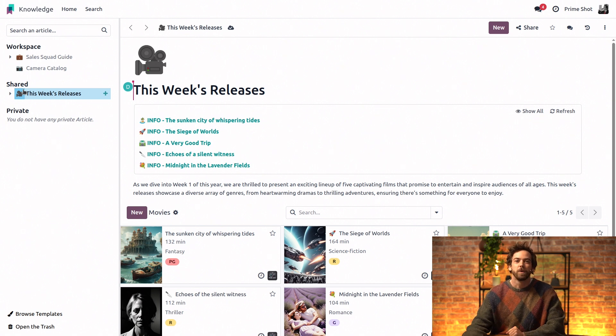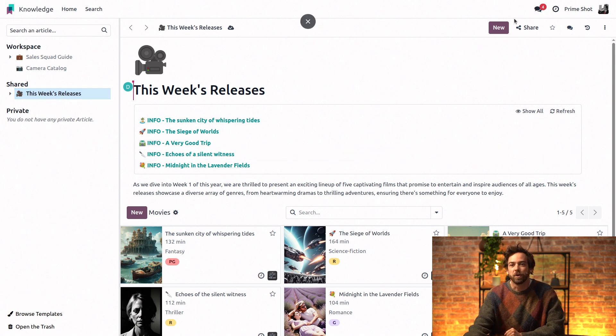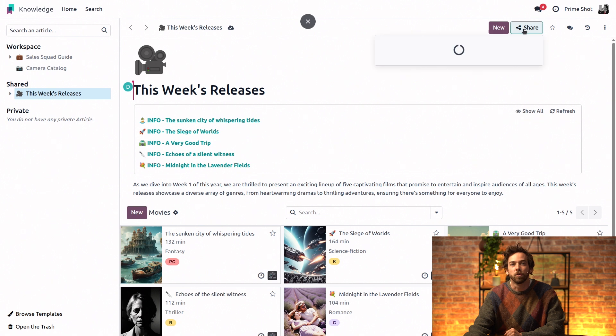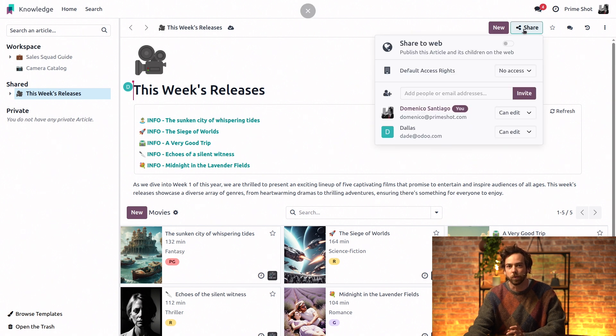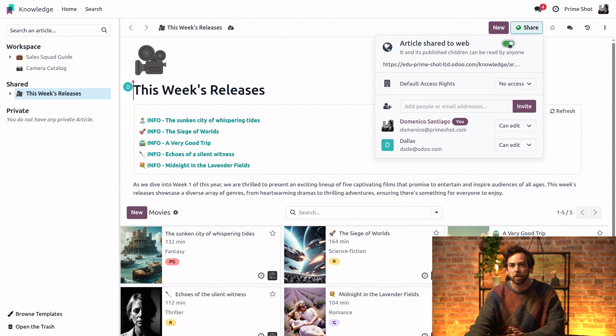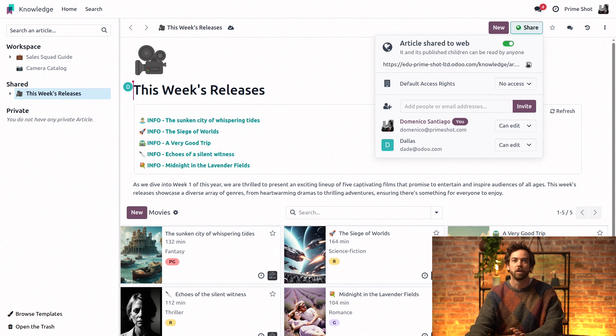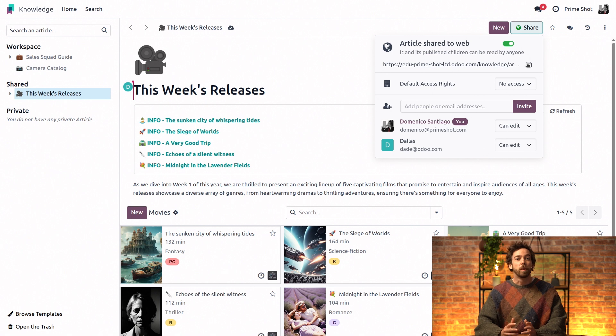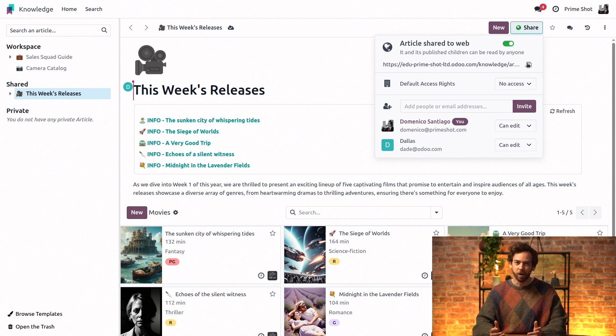Finally, we also have the option to generate a shareable URL of our release schedule. In the share menu, all we need to do is activate this share to web toggle. And then we can copy the URL. Keep in mind that we need the website app installed to generate a URL.